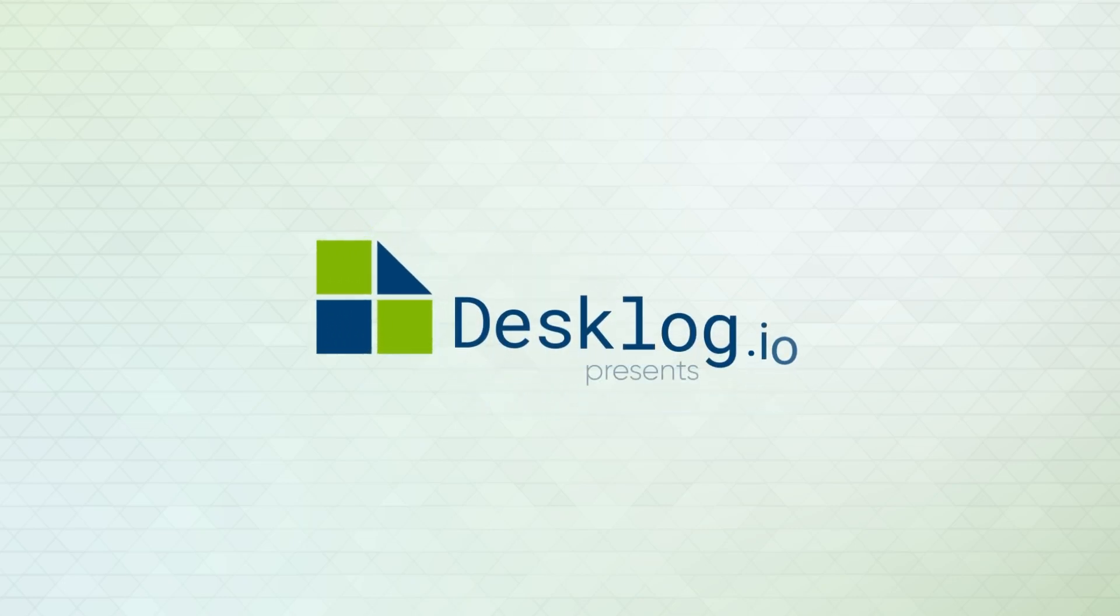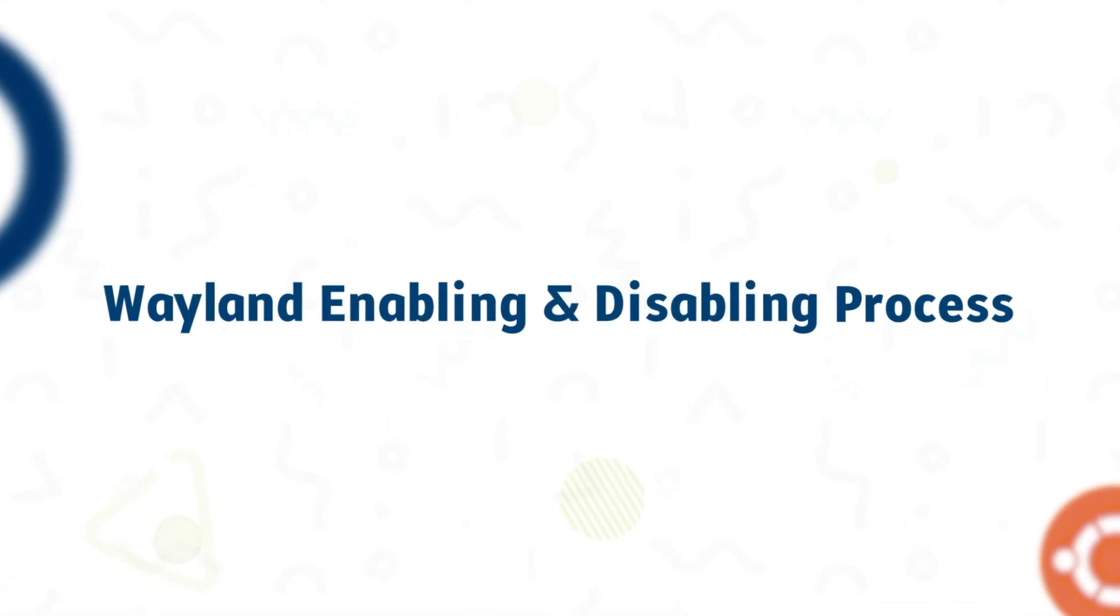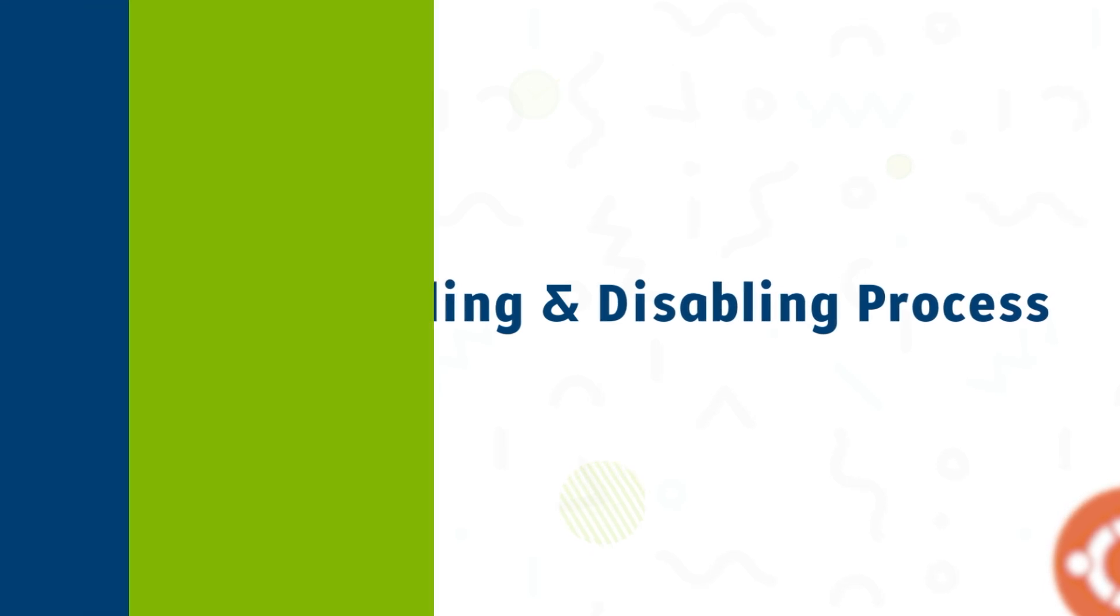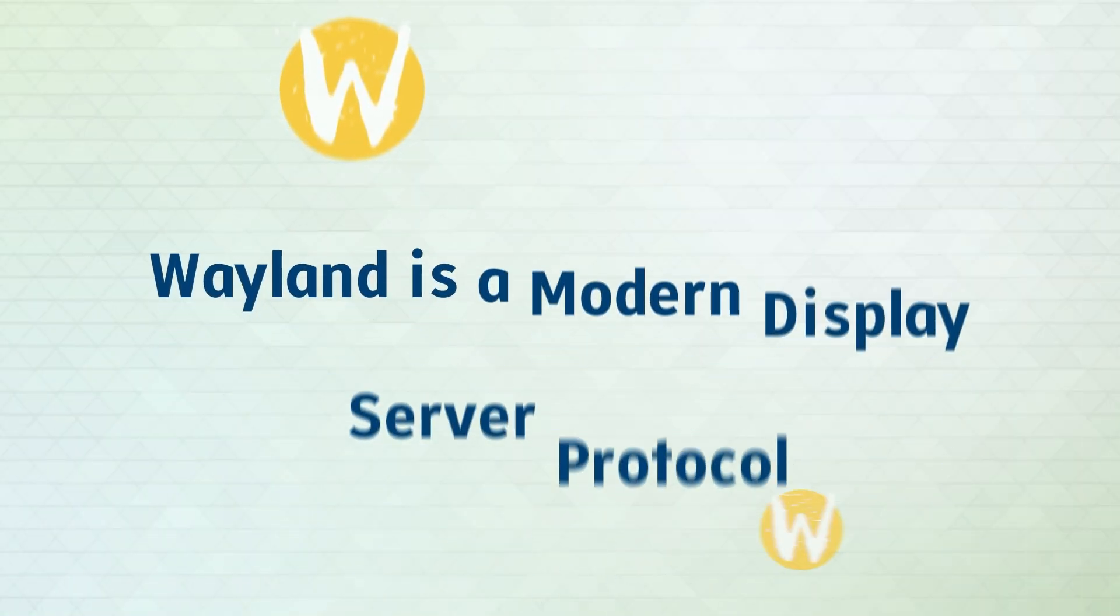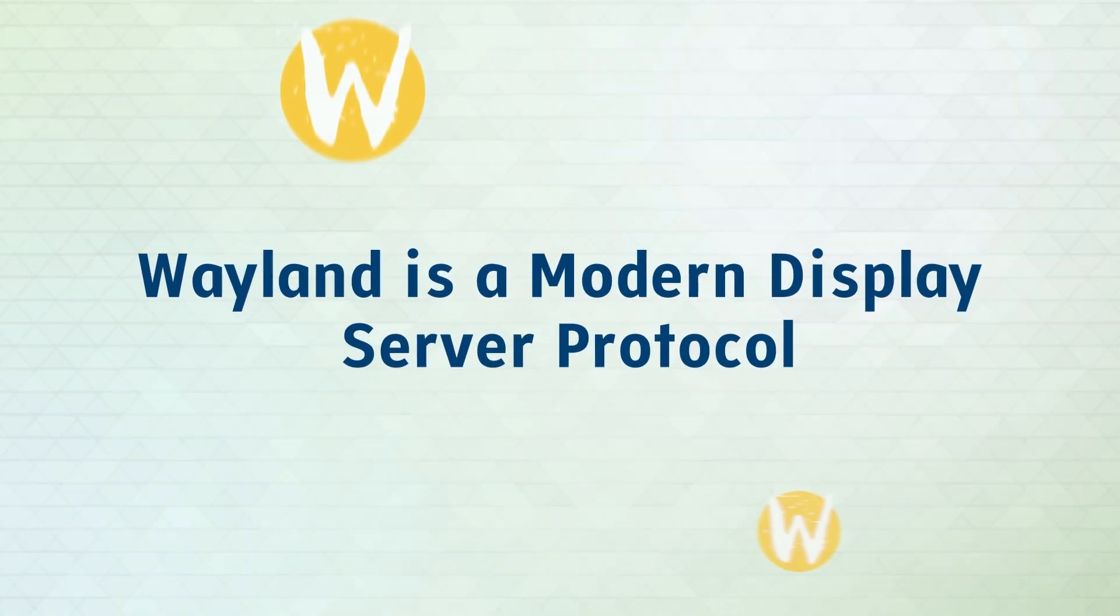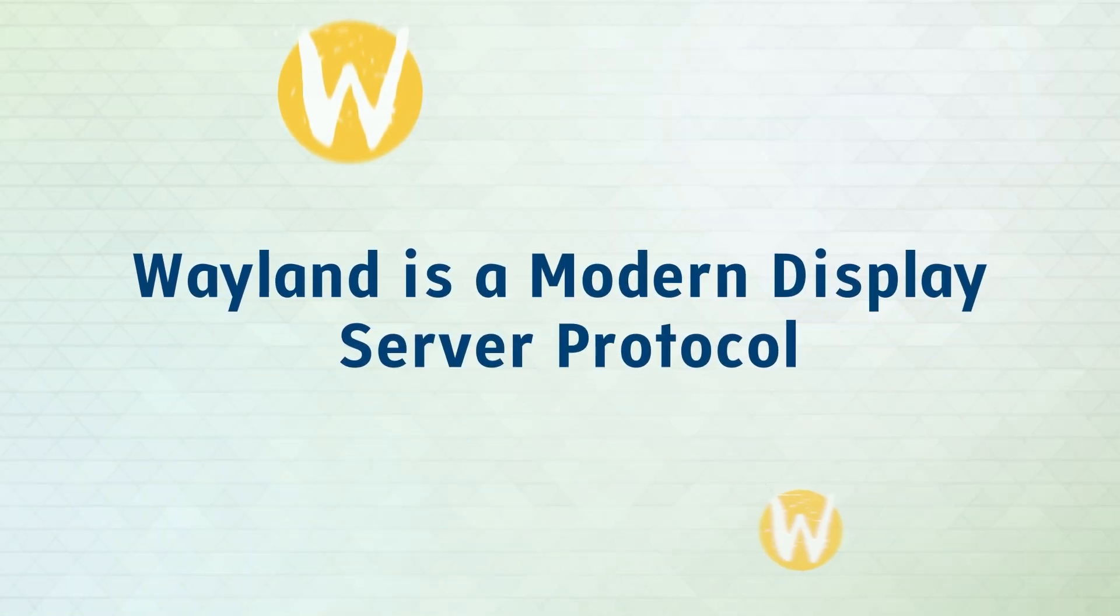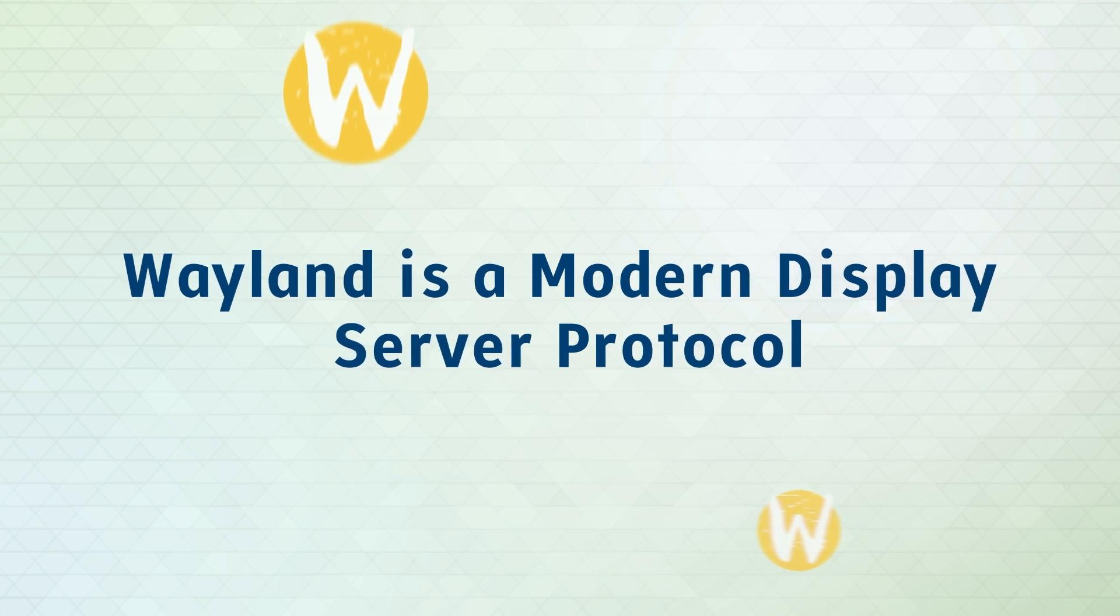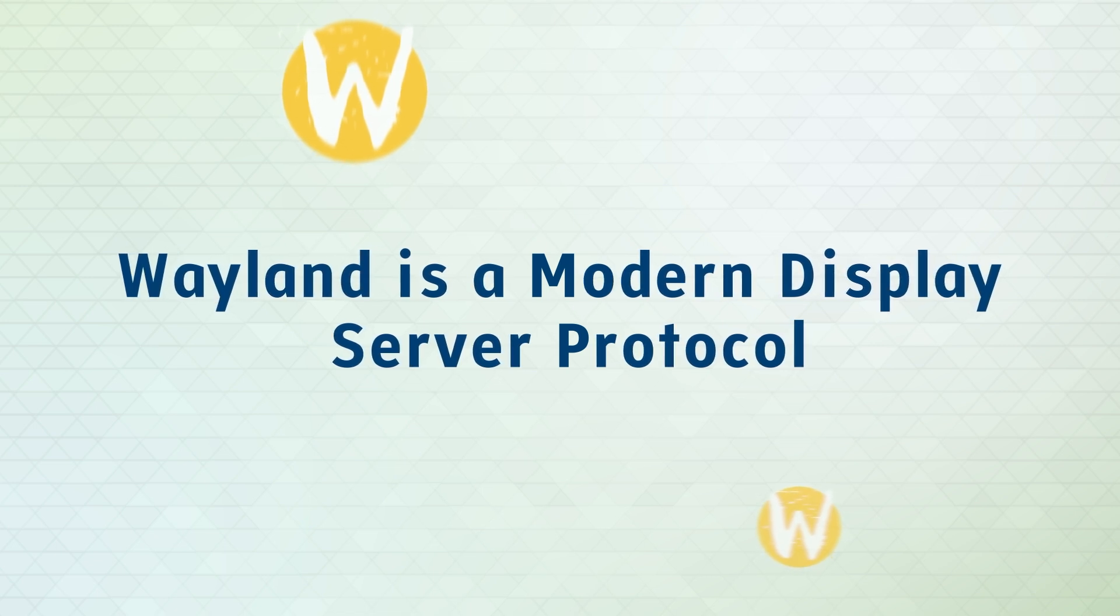Welcome to this quick tutorial on how to enable and disable the Wayland protocol on your Linux system. Do you know what is Wayland? Wayland is a modern display server protocol that offers a smoother and more secure experience.